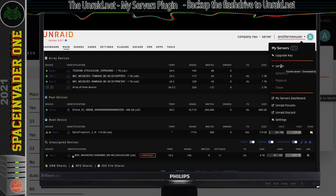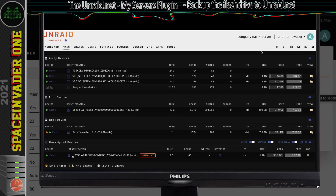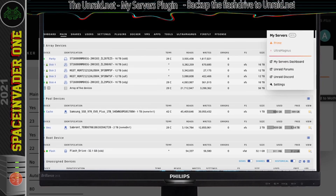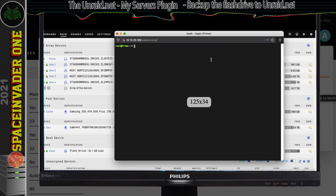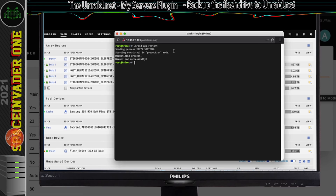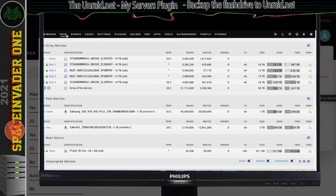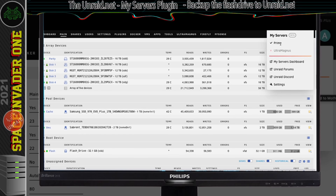You normally only have to do this once when you first install the plugin. But if you don't want to reboot, here's another way. Open up a terminal window and type unraid-api restart, then hit enter. Once that's done, close the terminal window, refresh the page, and you'll see a proper connection to the server.